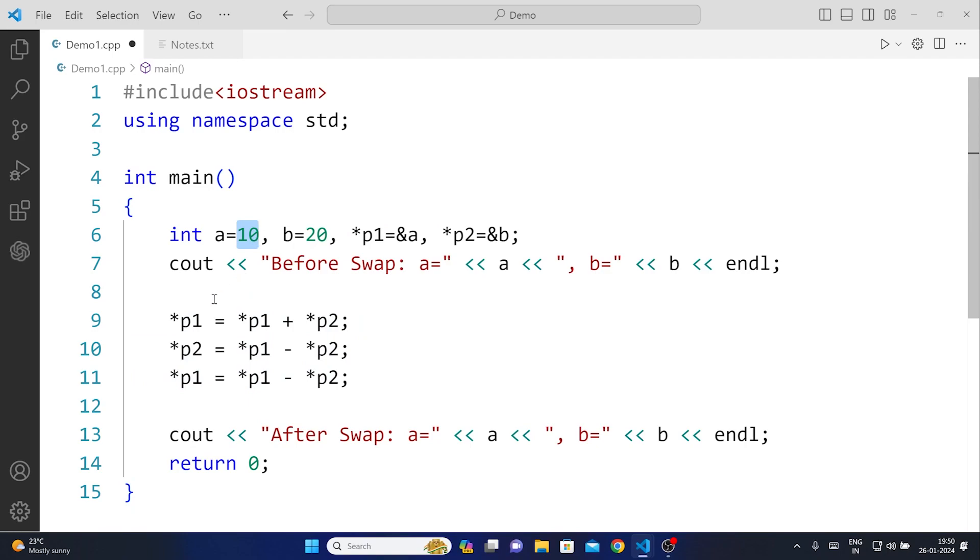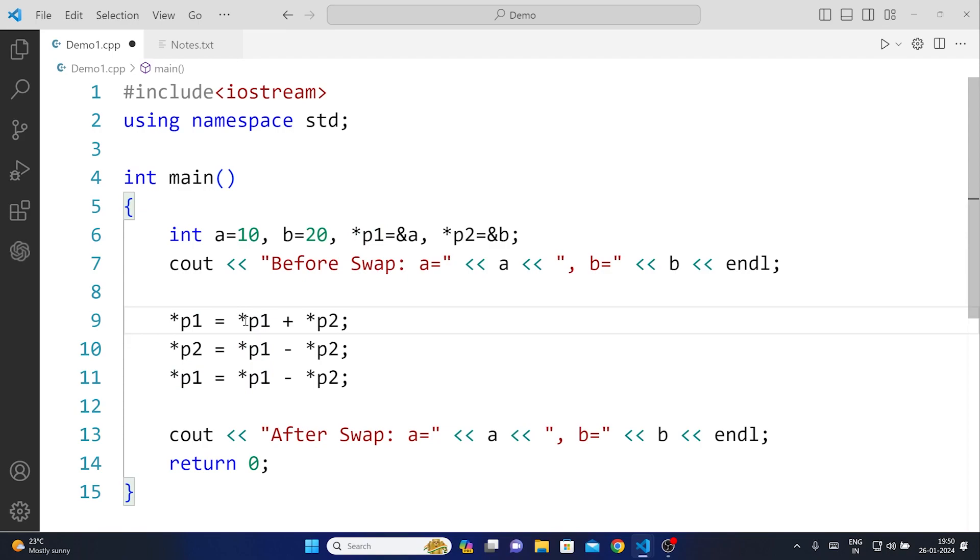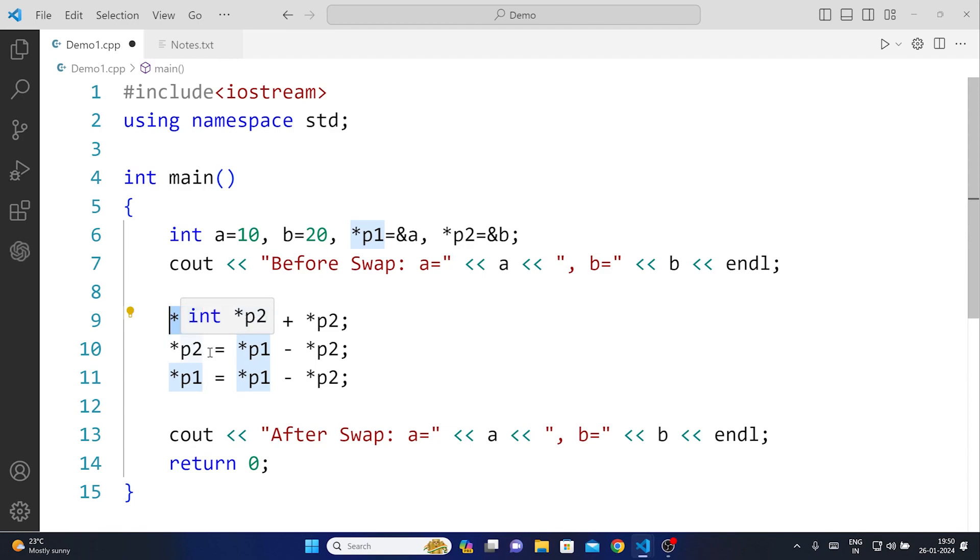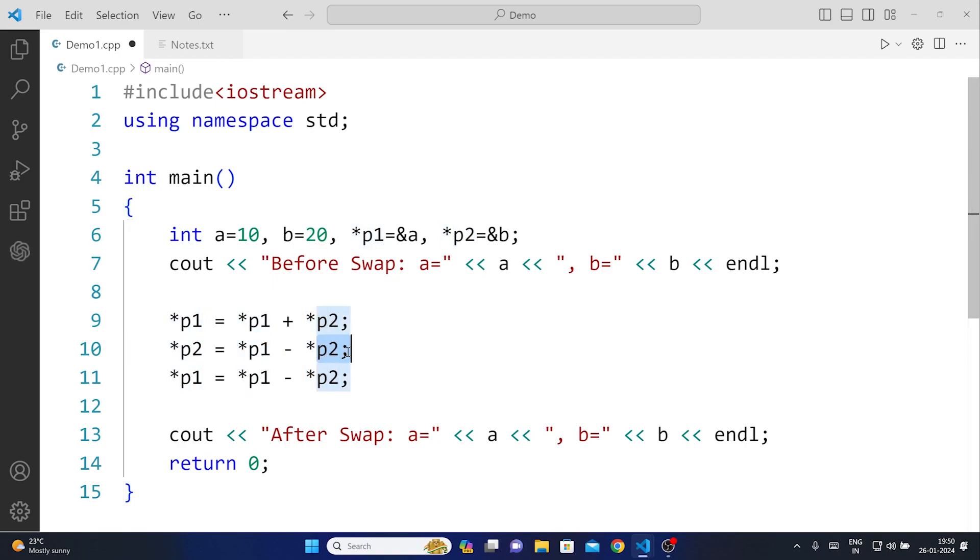So right now you see that the first one is 10, this pointer is representing a and I'm saying that 10 gets added with 20 so 30 is stored into this pointer one. And then once we do that we say pointer 2 which stores 20, from 30 subtract 20 and then 10 gets stored here.